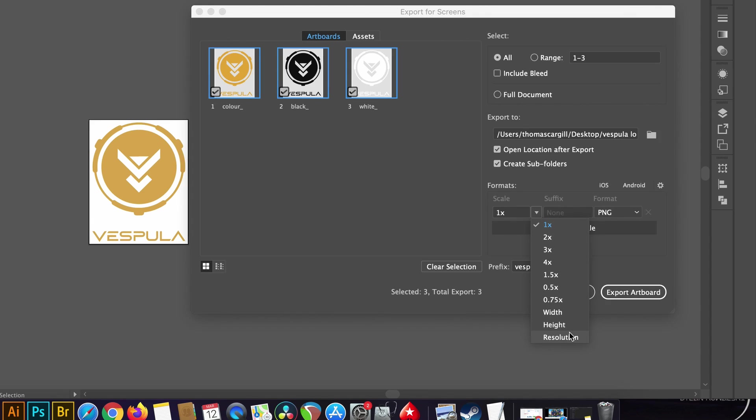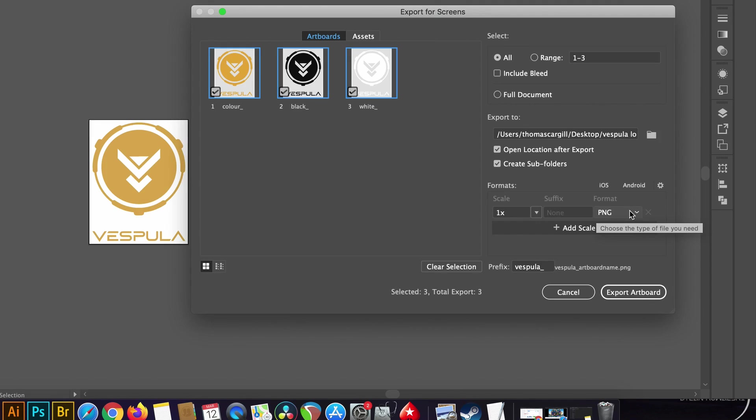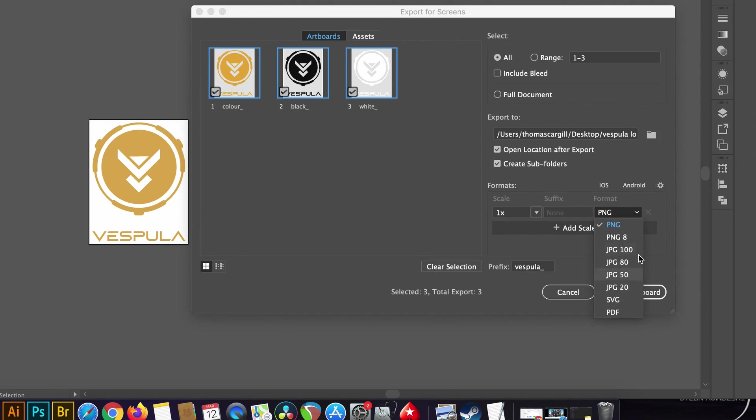In the file format we have SVG, PDF, JPEG and also choices of PNG as well. JPEG 100 has the highest quality of all the JPEG options.